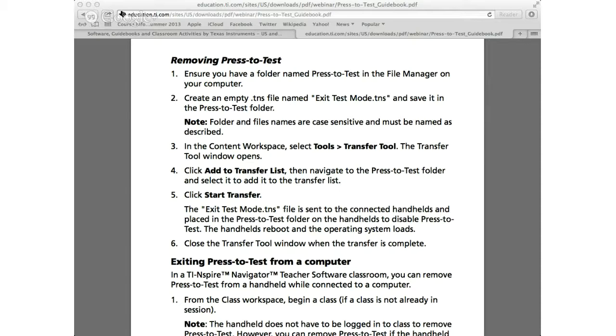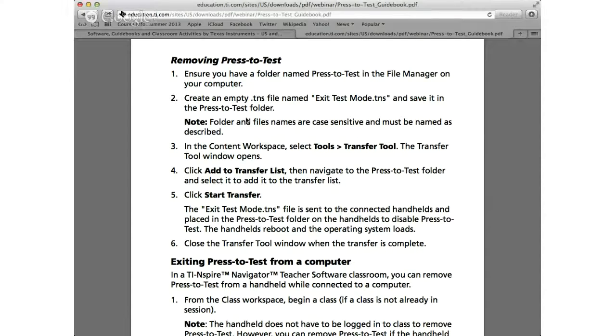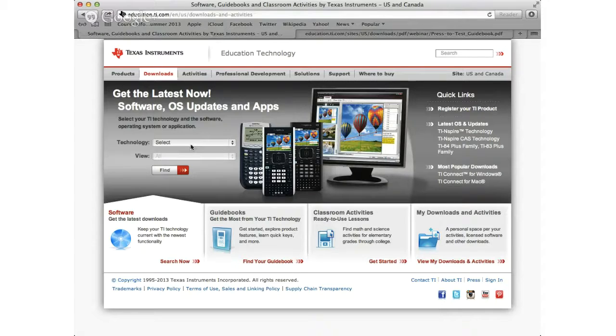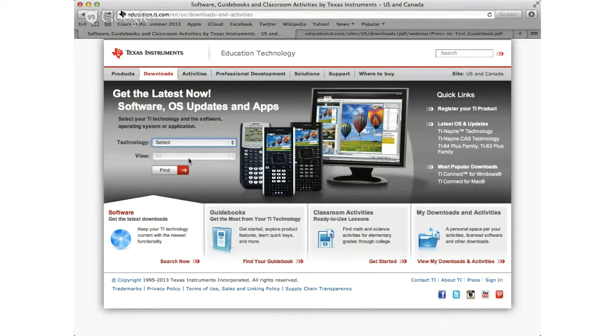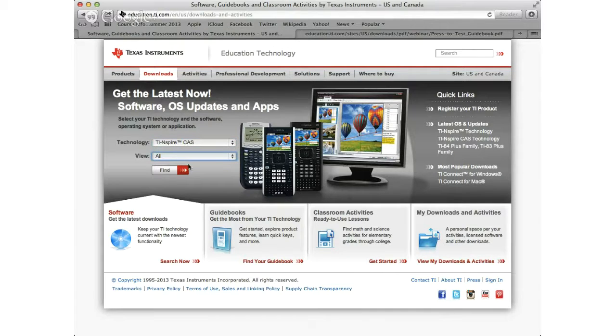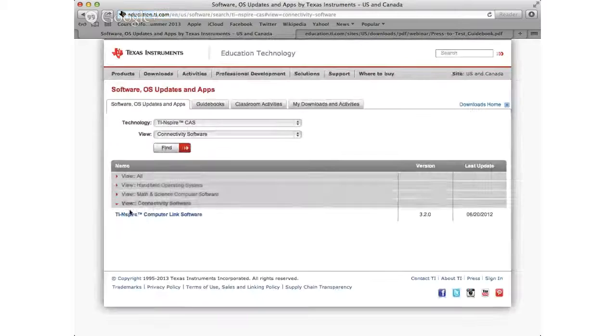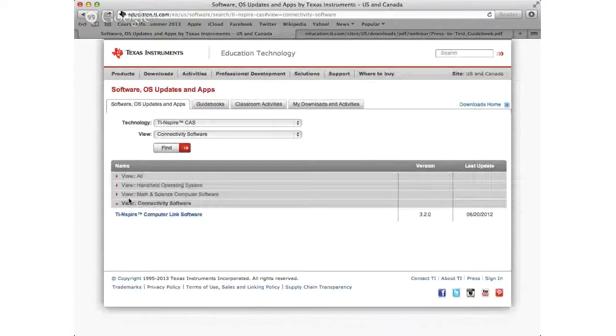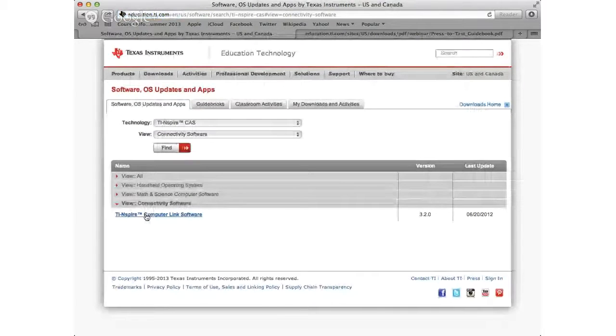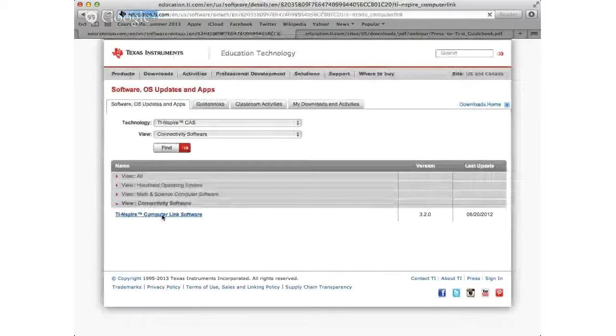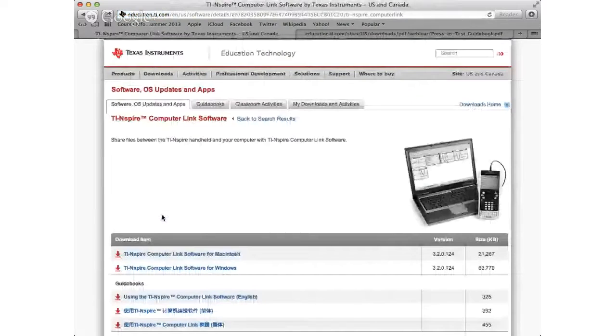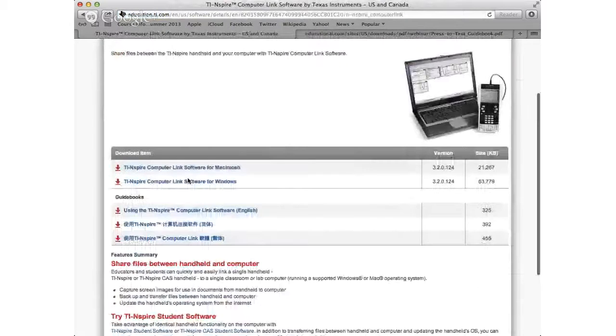The one other prerequisite before this is you need to install the software for it. So what you need to do is go to the website for Texas Instruments. You can select your calculator and then select the connectivity software. Click find and based on your thing you just click on this computer link software here. It's going to take you to this page where you have the option of downloading either for a Mac or a Windows.